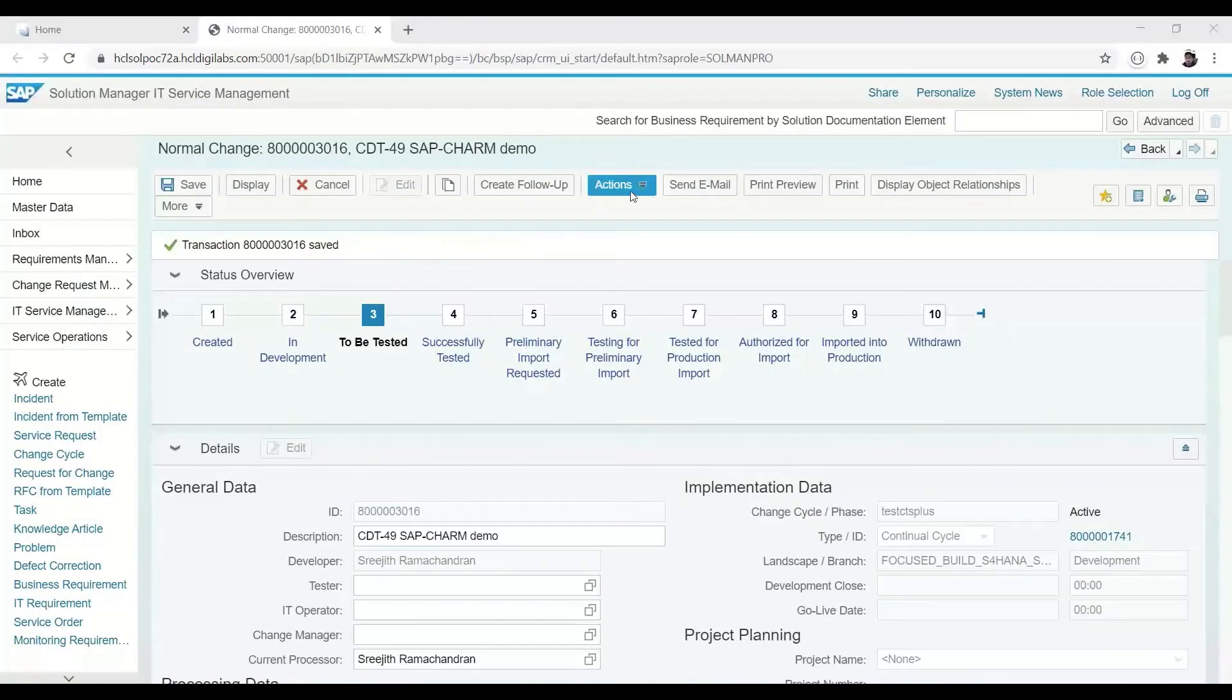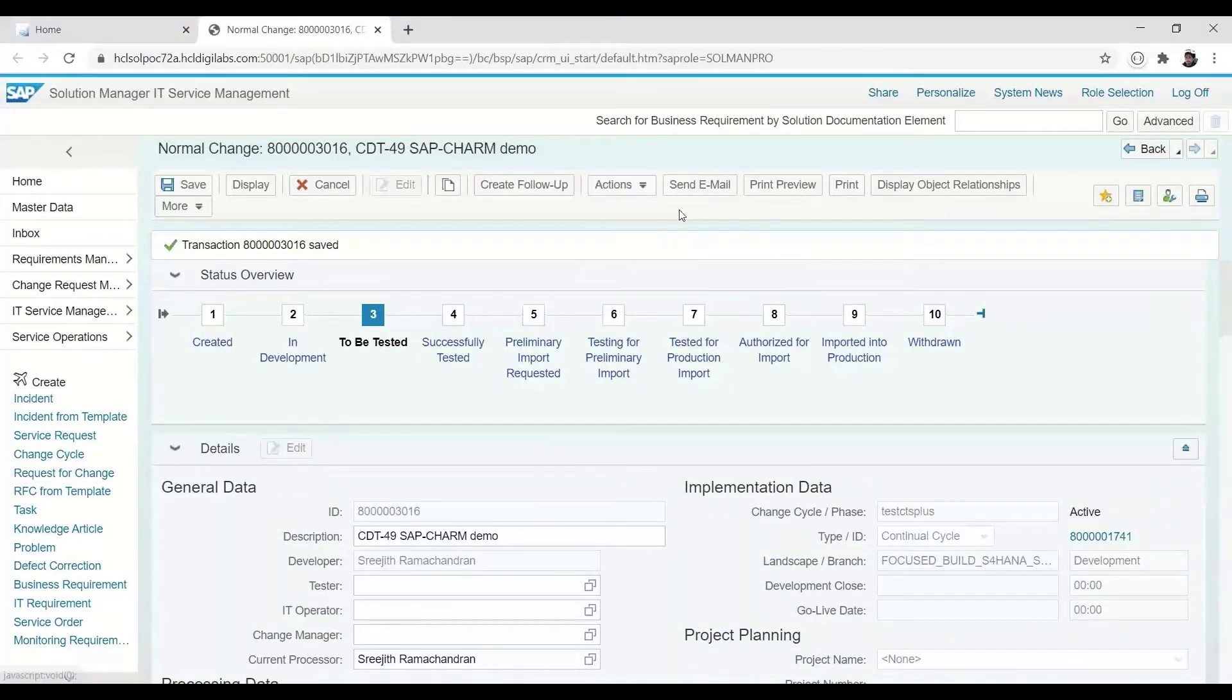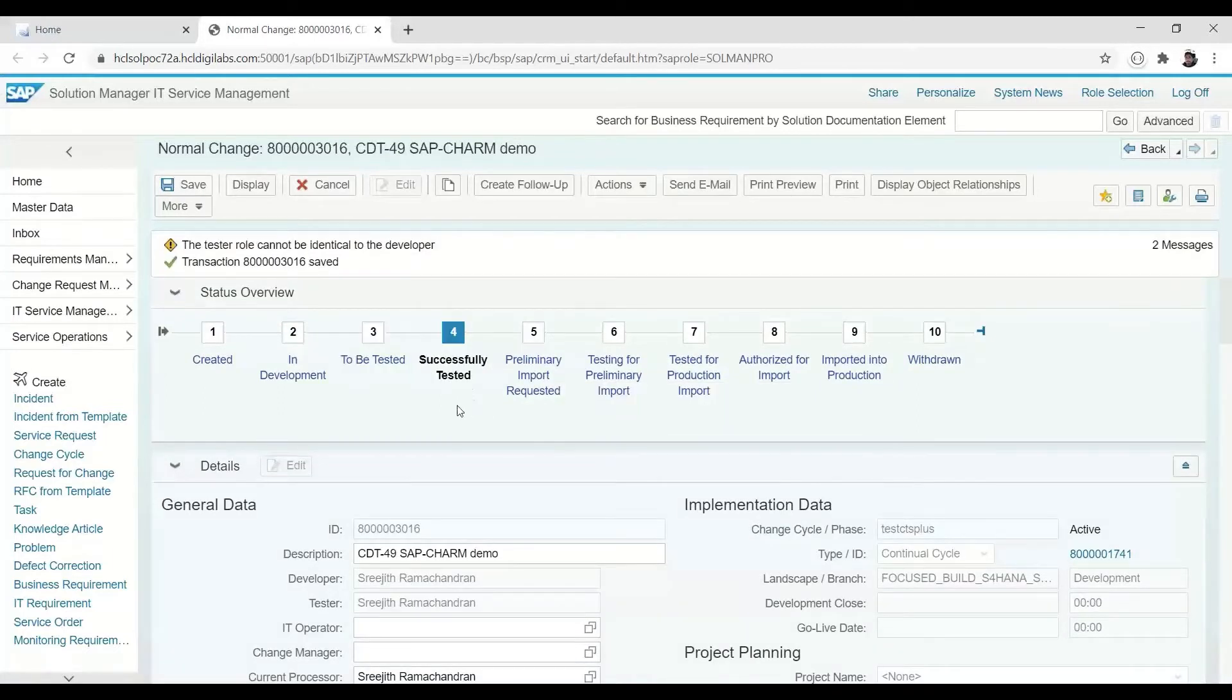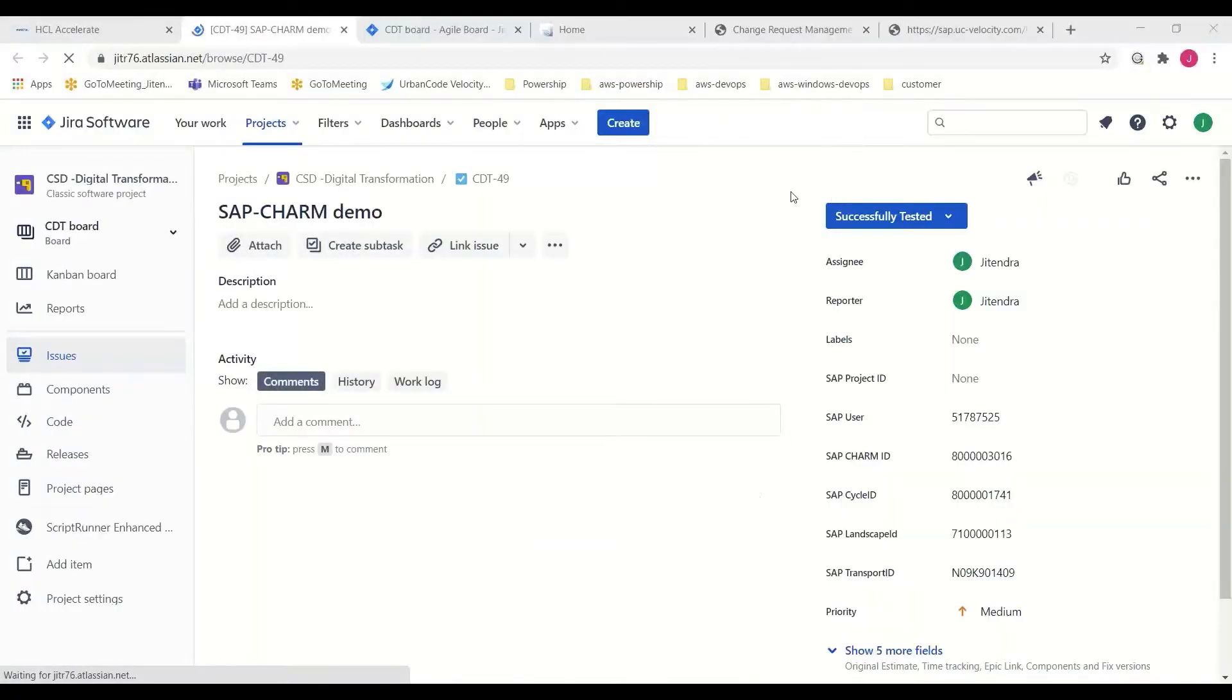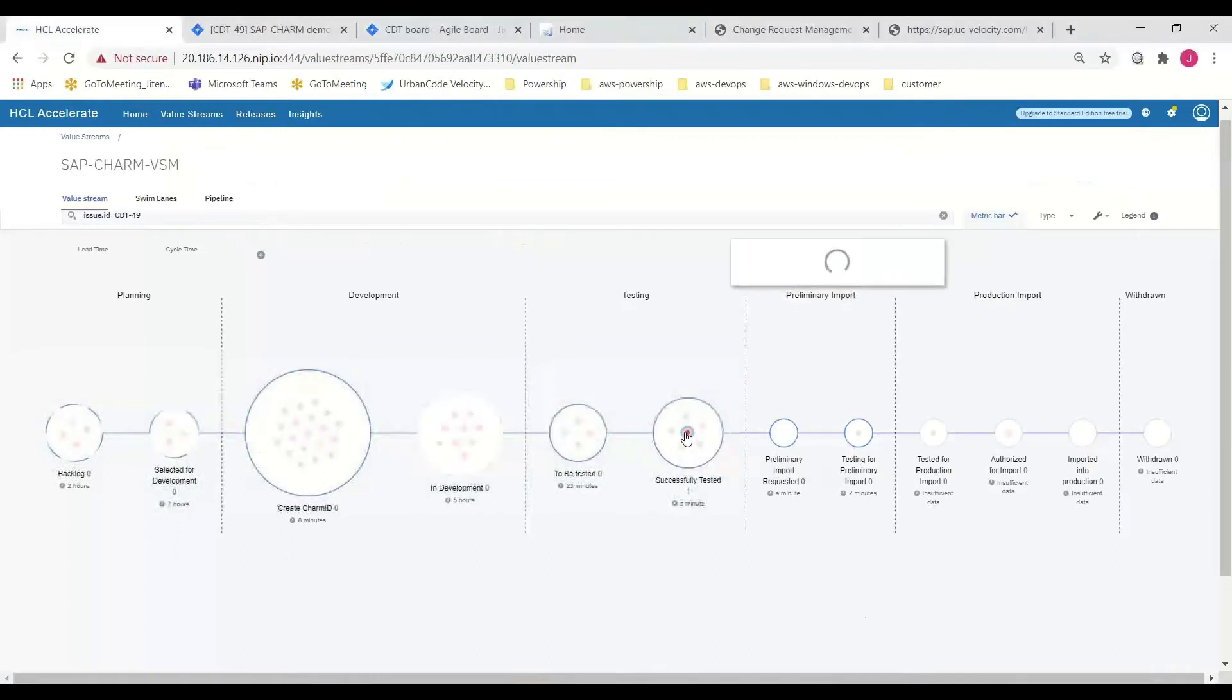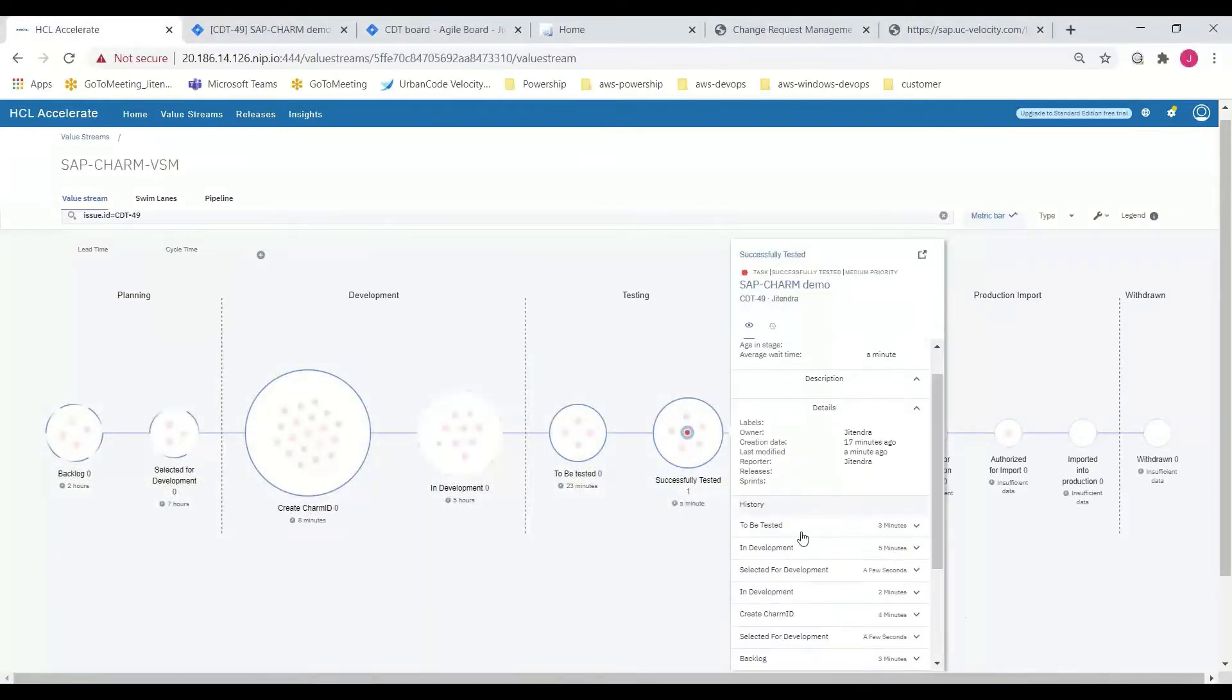Upon confirmation from testing that the change request was implemented correctly, the CR status is updated to successfully tested, and the state change is automatically synced to the Jira issue. Which again is reflected in HCL Accelerate's value stream by the movement of the work item from to be tested to successfully tested.